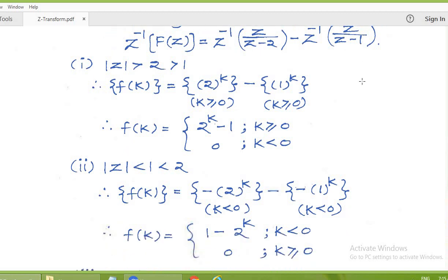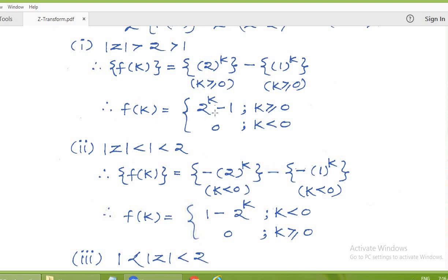For the first condition, modulus of z greater than 2: the inverse Z-transform of z/(z minus 2) with modulus of z greater than 2 gives the sequence 2 to the power k for k greater than or equal to 0. Since 2 is greater than 1, modulus of z is also greater than 1, so the inverse Z-transform of z/(z minus 1) gives 1 to the power k for k greater than or equal to 0. Therefore, small f(k) equals 2 to the power k minus 1 for k greater than or equal to 0, and 0 otherwise.